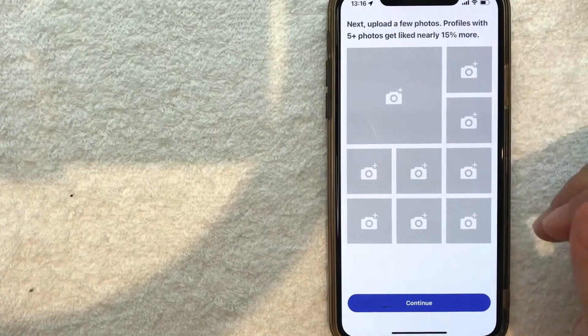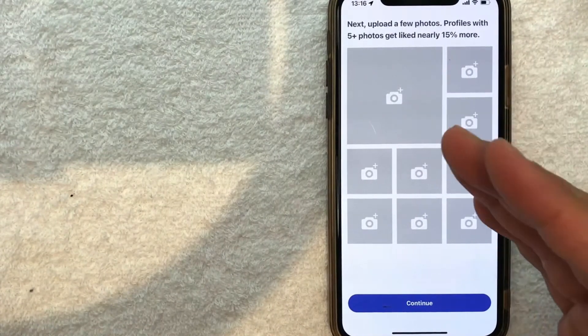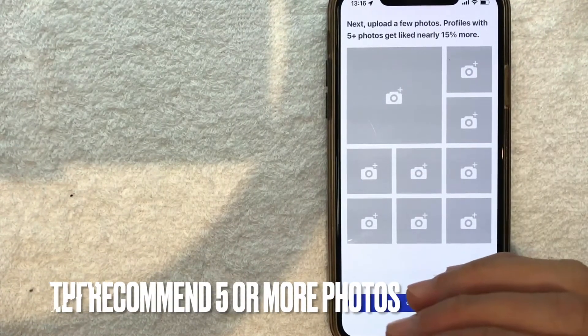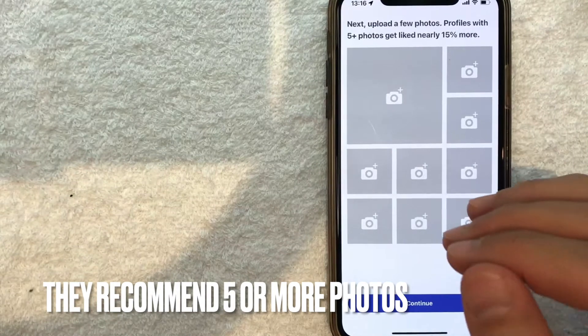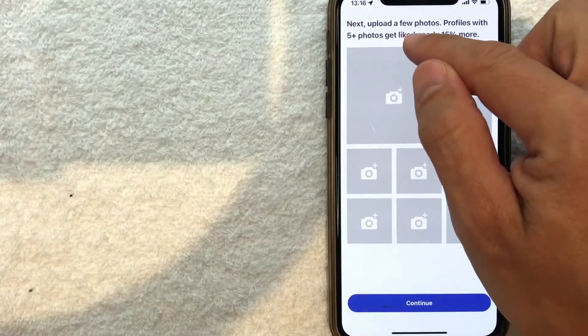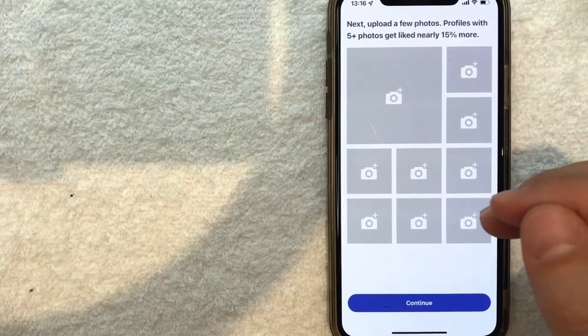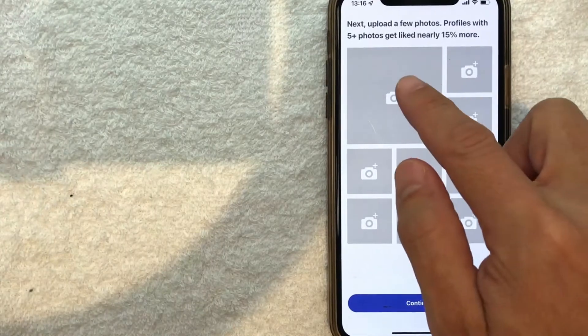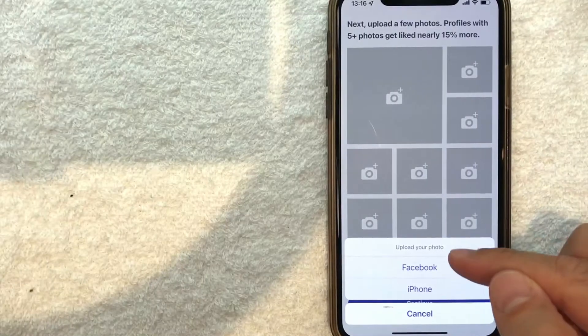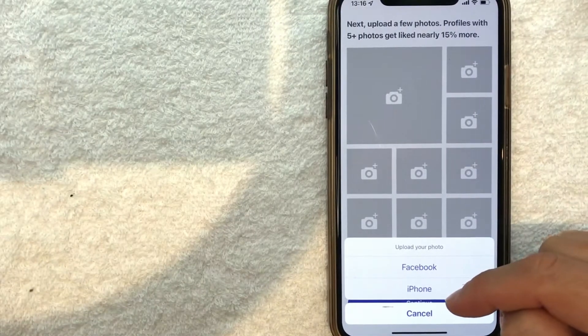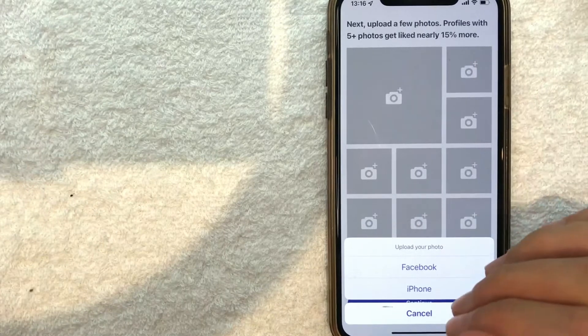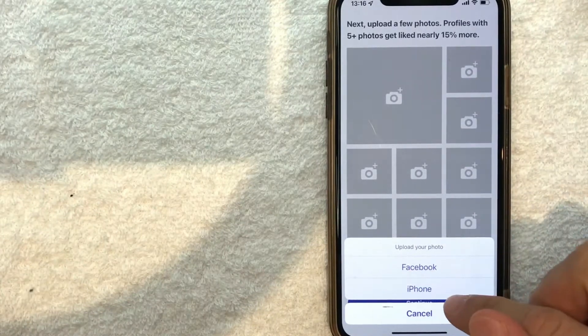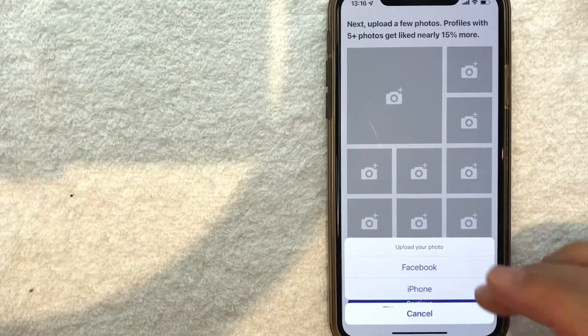Next, this is an obvious one - you want to upload some photos so potential matches know who they're talking with. They let you know that if you have five or more photos, you're more likely to get connected. I'm going to click right here, and now you can upload a photo from your Facebook or iPhone. I don't like to give access to Facebook, so I'm clicking 'iPhone' and choosing a photo I've already taken.